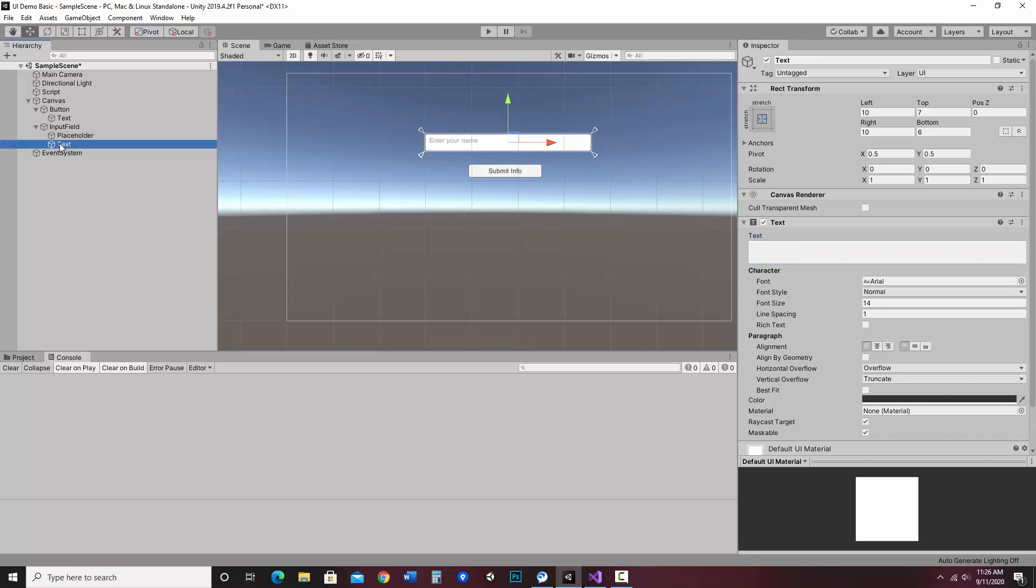Now the text, for this one, I'm not going to enter anything because I'm going to be collecting the text. I want them to enter the text. So I'm going to leave that alone. I'm going to go ahead and collapse these.